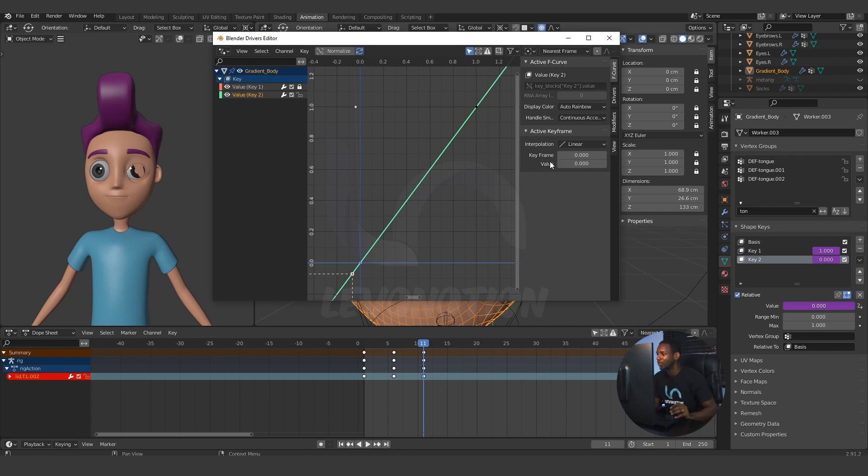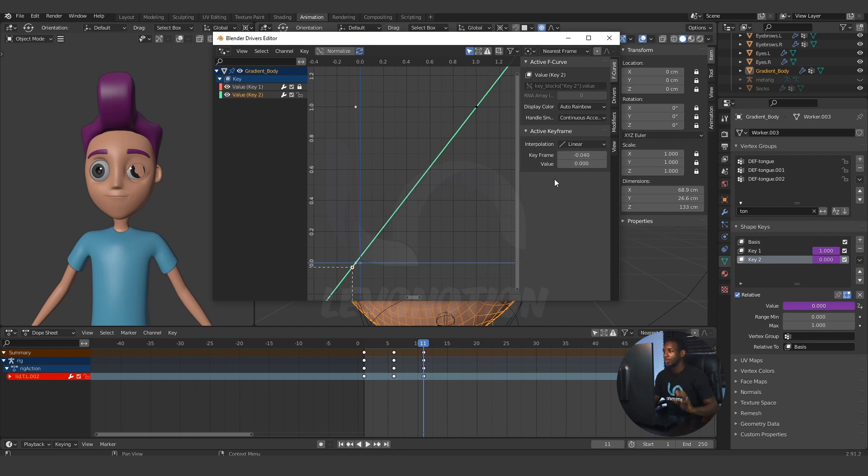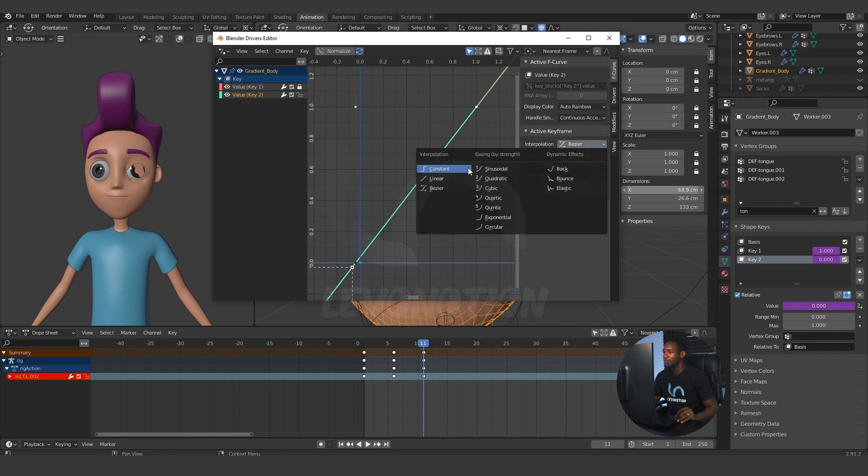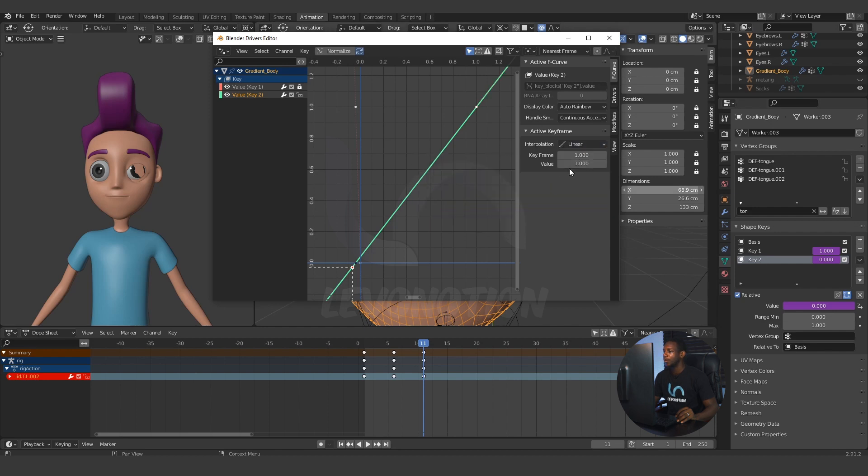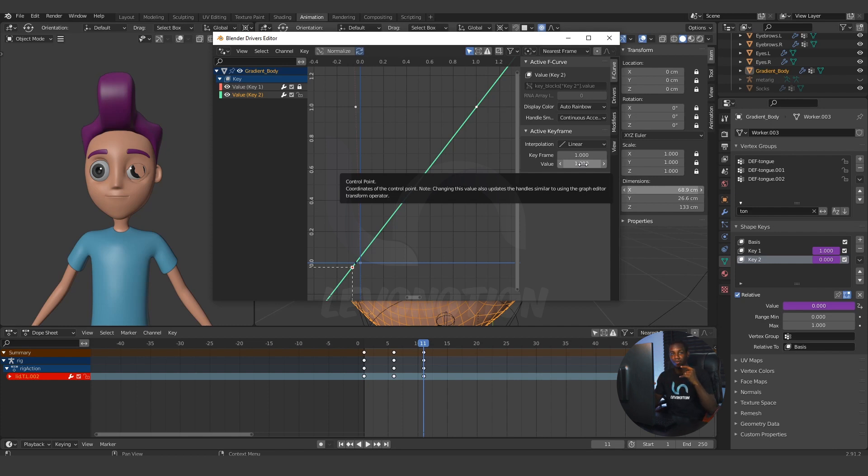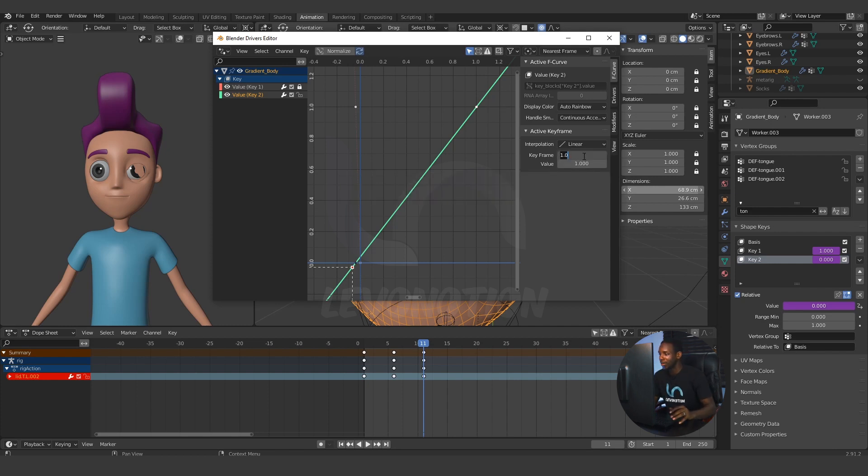You have the starting value here as 0. But for the keyframe value, I'm going to change it to minus 0.040. And for the second keyframe on the shape named key 2, I'm going to change the interpolation also to linear. And the value of 1 shows that this will be the point for the maximum value for that particular shape key. So, I'm going to change that to minus 0.070.